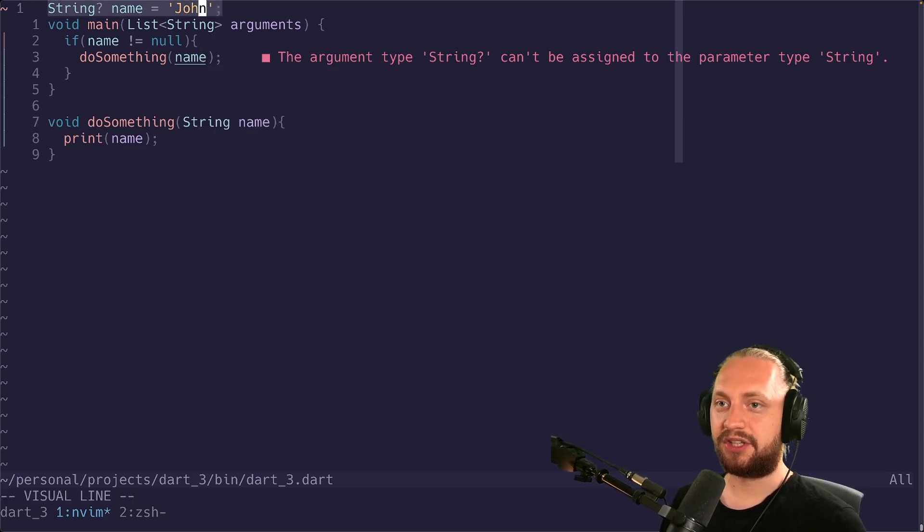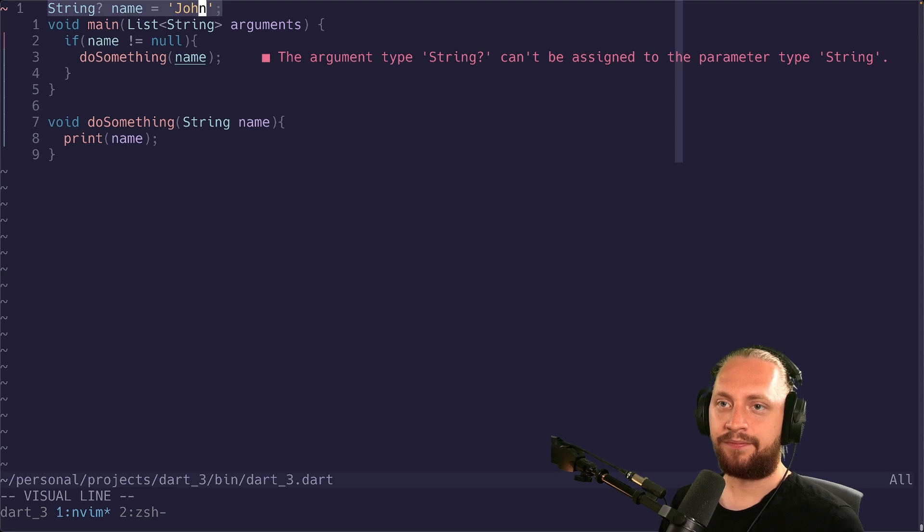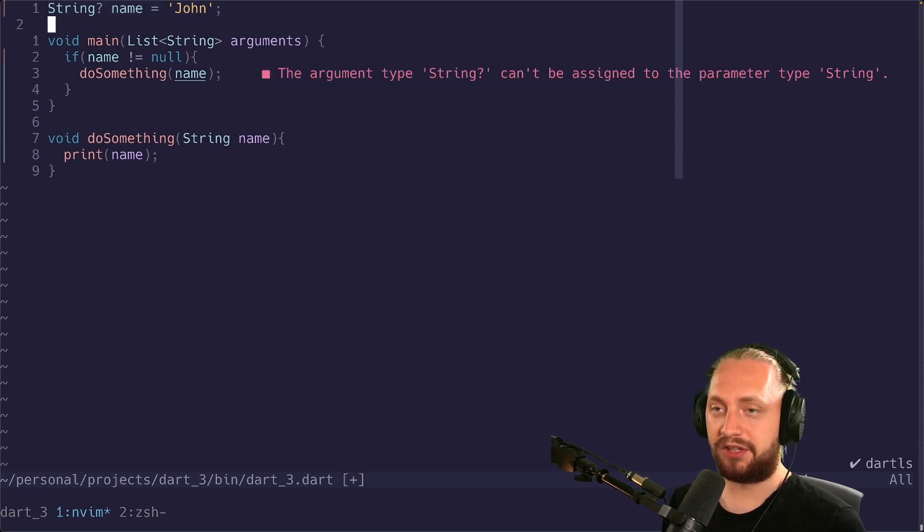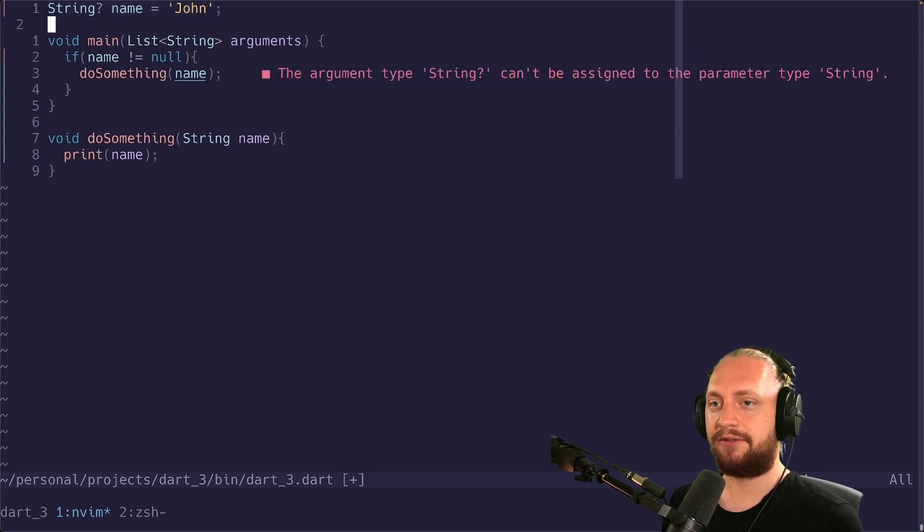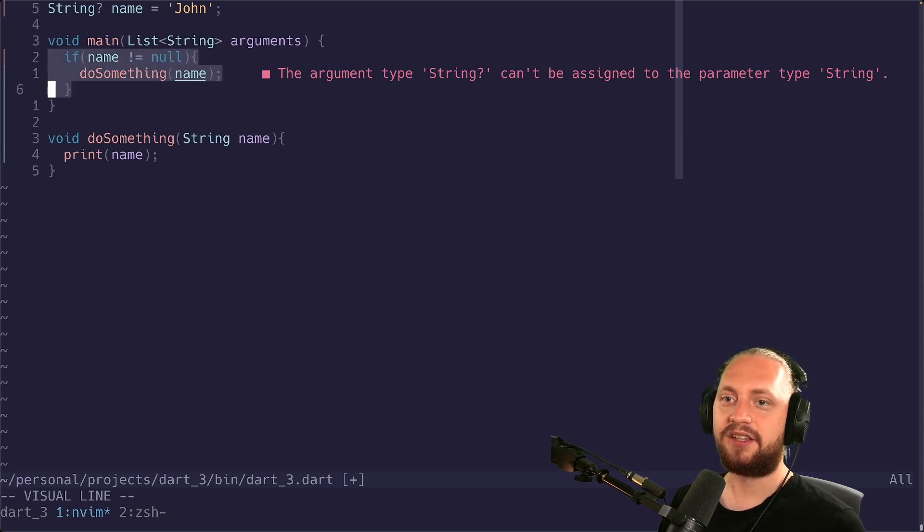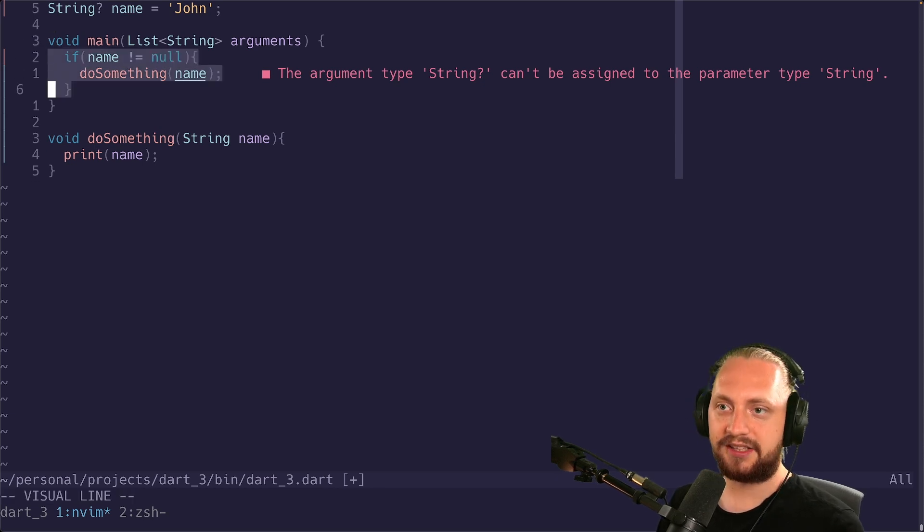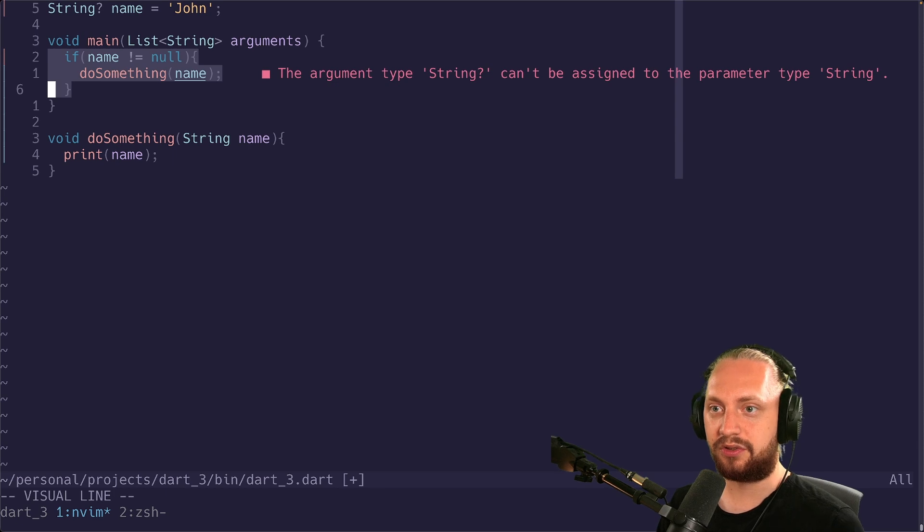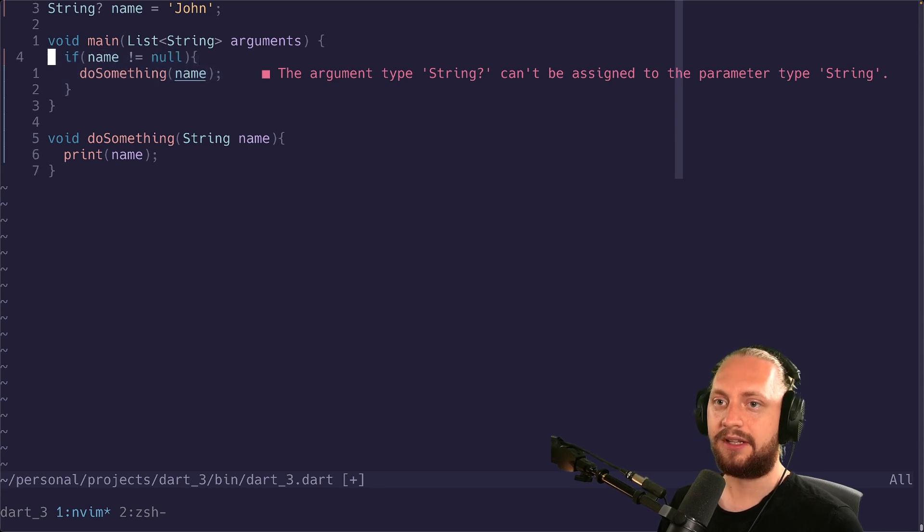The reason for this is because the global variable of name could be changed anywhere so we are not sure if it's changed during the time it has gone through the if case to then do the execution of the do something method.